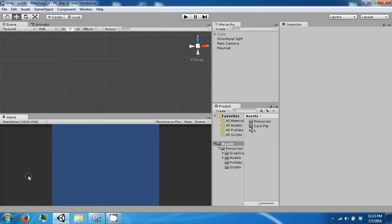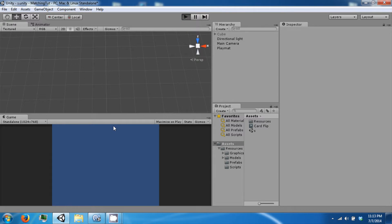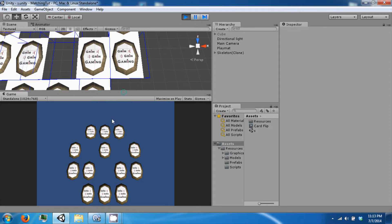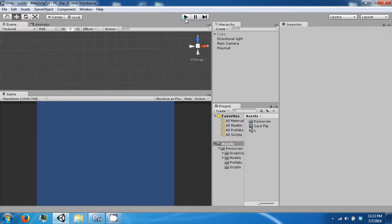Hello everybody and welcome back to another Unity tutorial video. Today we're going to go ahead and create our winning condition for our game along with our UI. We left off where our board was completely randomized and we could flip all the cards and match them.